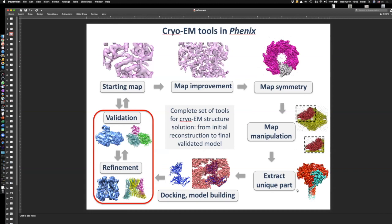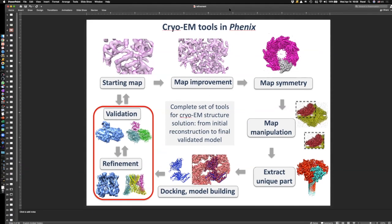We have all the tools in Phoenix to do structure solution for cryo-EM, once your starting point is a 3D reconstruction — the map you got from software like RELION or SPARX or whatever you use. What we focus on today is refinement and validation, the next-to-final stages in this procedure, which lead to a structure that you are ready to analyze for your biology questions as well as ready to publish.